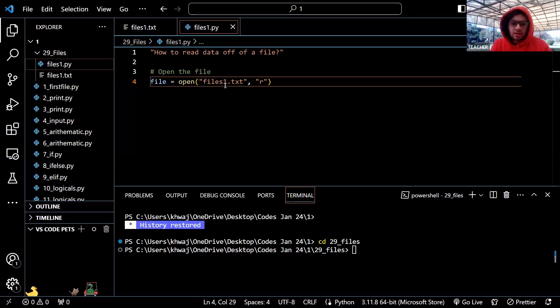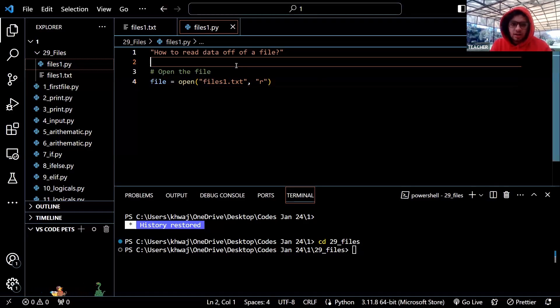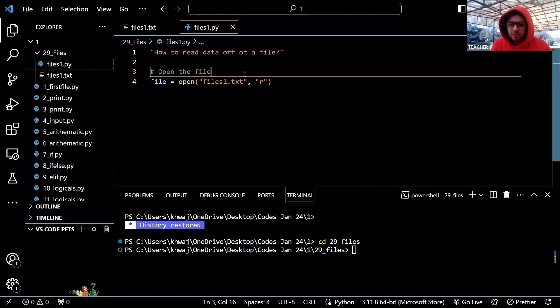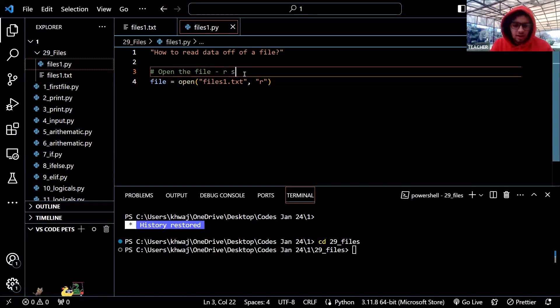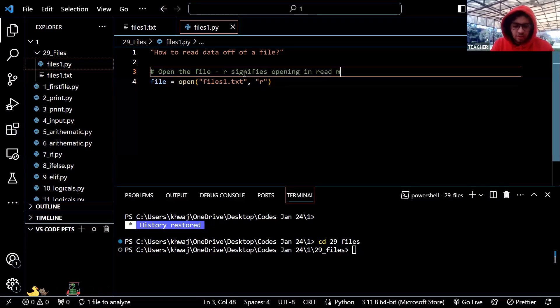What does 'r' signify? 'r' signifies opening in read mode.